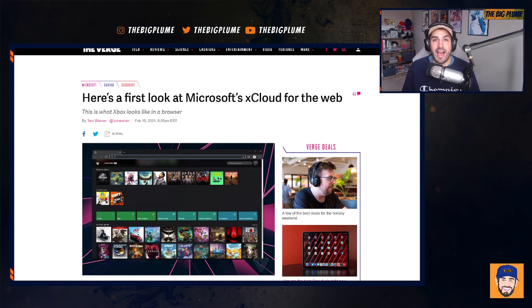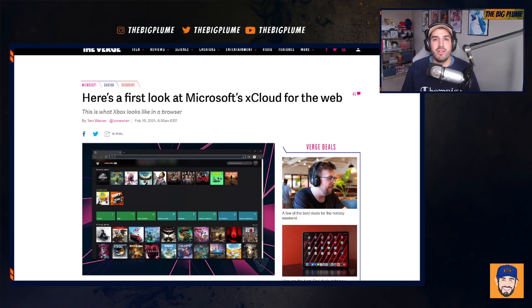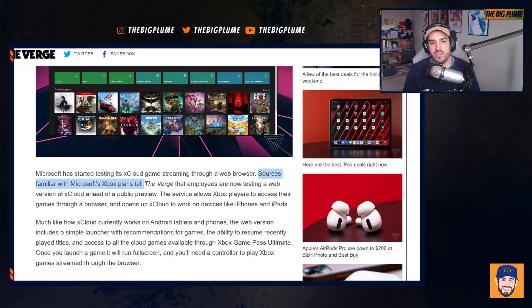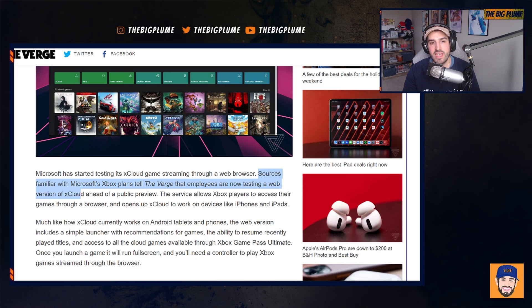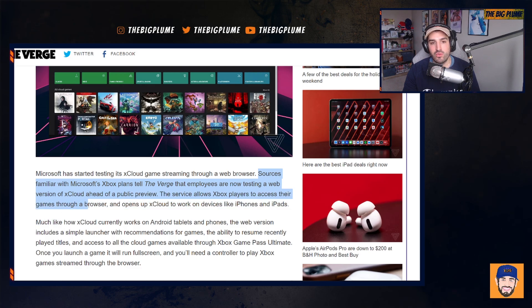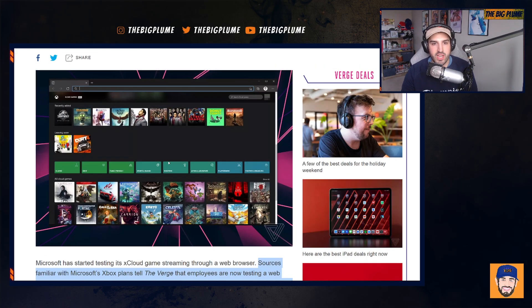Microsoft has vowed to make sure that users of iOS are going to be able to access xCloud. So they're working on making it functional through a web browser. Sources familiar with Microsoft's Xbox plans tell The Verge that employees are now testing a web version of xCloud ahead of public preview. The service allows Xbox players to access their games through a browser and opens up xCloud to work on devices like iPhones and iPads. If we scroll up here, we kind of see the preview.